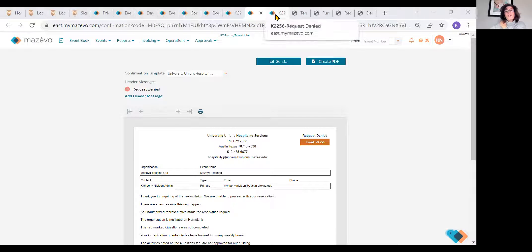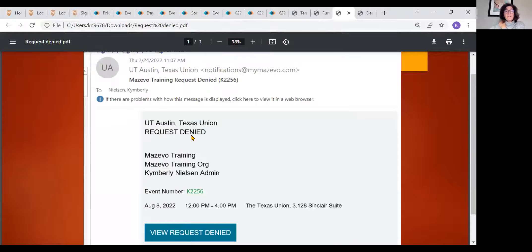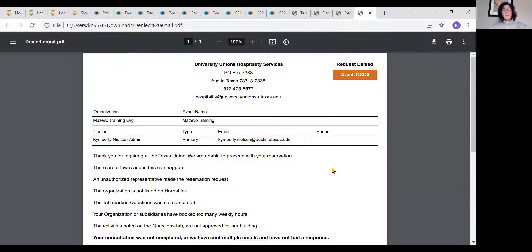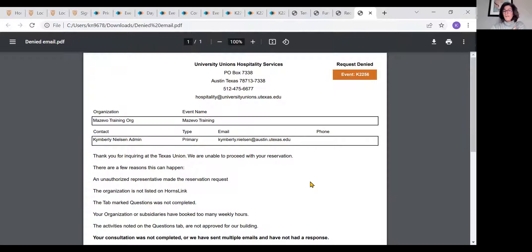When we send that, it comes across as 'request tonight' to the student, which makes them take action. We've also tailored our messaging. There are so many reasons something can be denied — unauthorized rep, group not in good standing, incomplete questions — and we keep adding to it when we find other reasons. Now we only have to send one denial letter for any of our events. That's probably what makes our process the fastest.